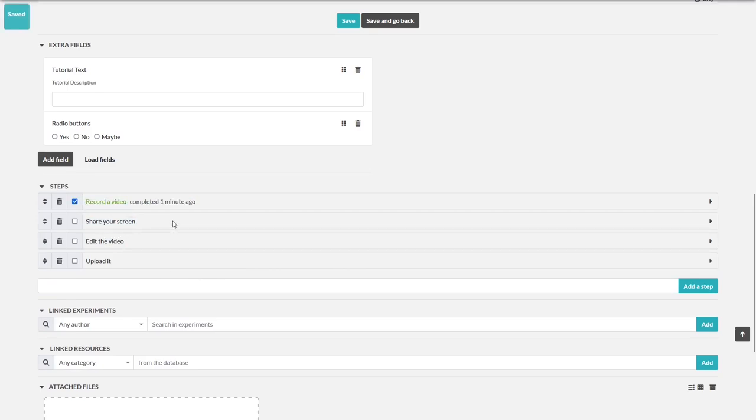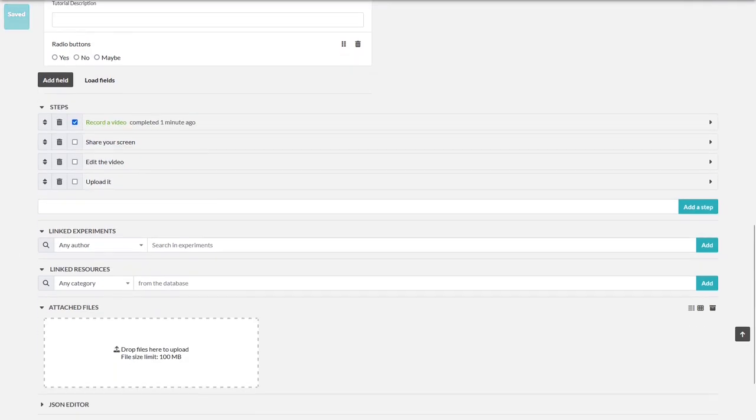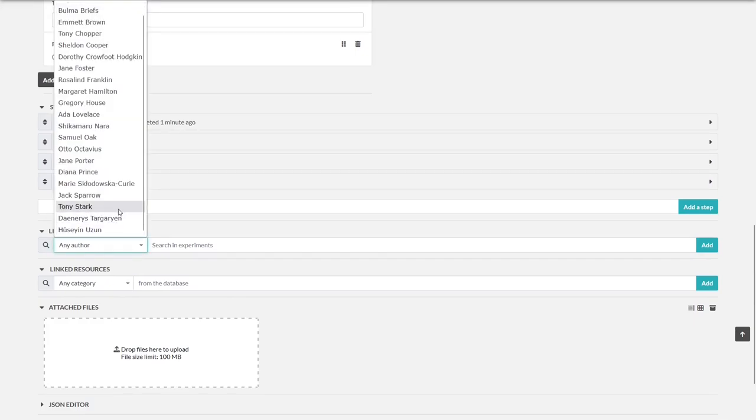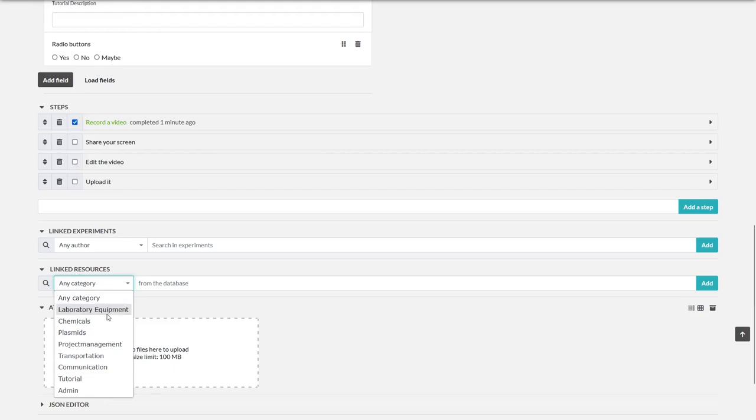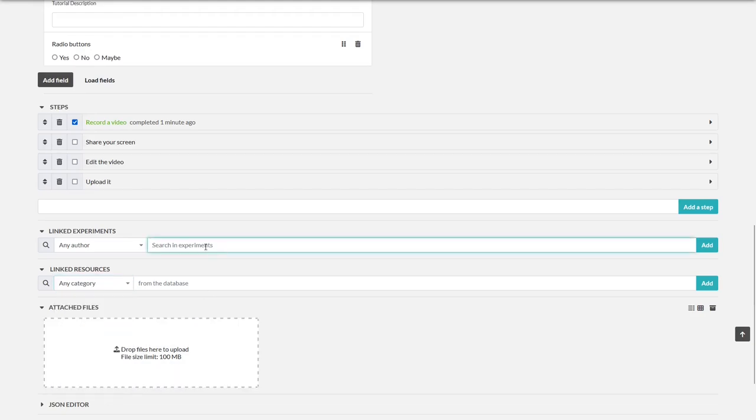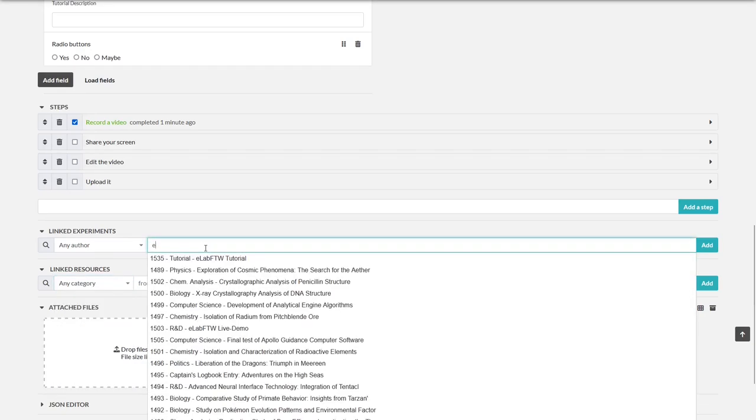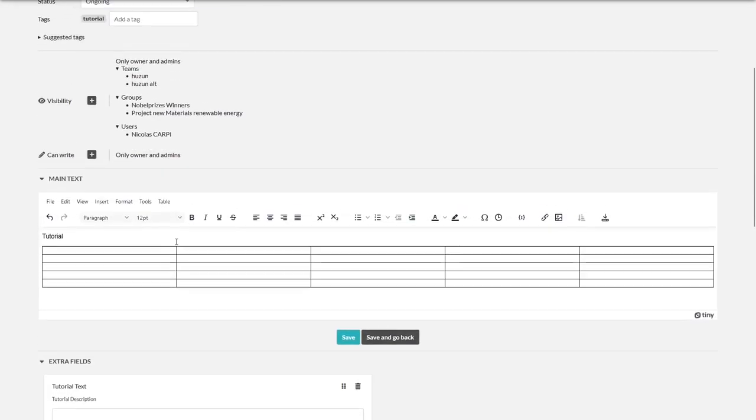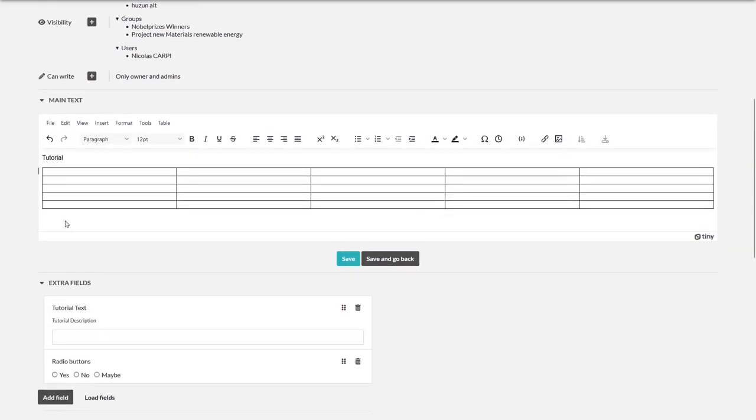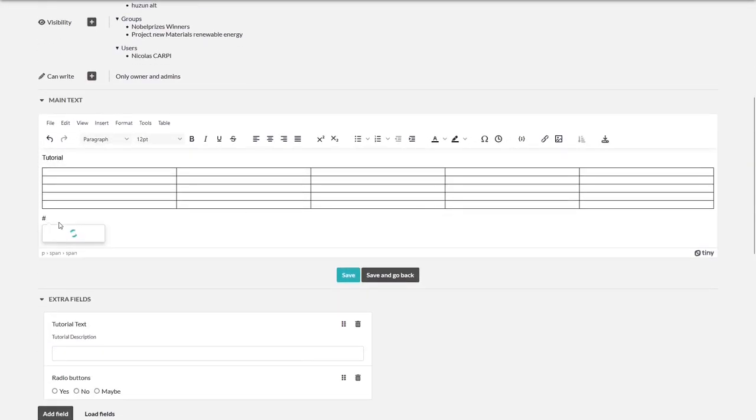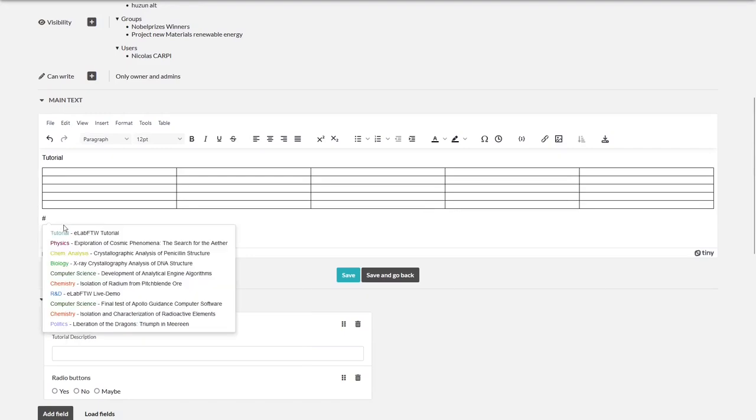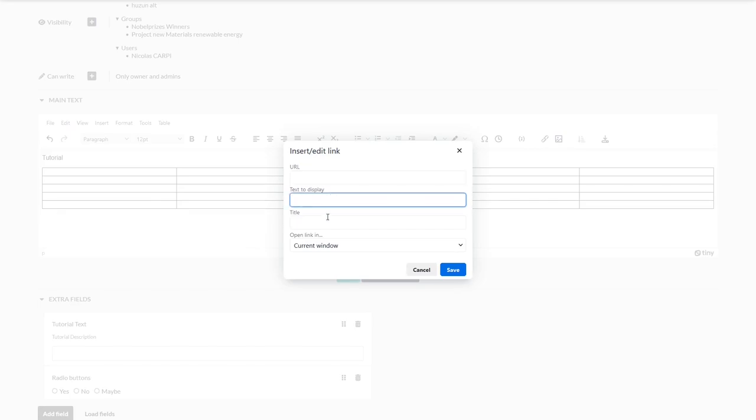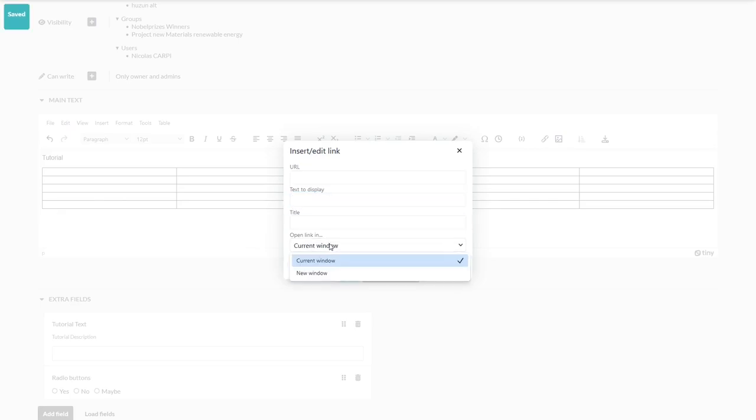Next, we will look into linking stuff. Here you can link experiments or resources. Just search for the author, the category, or directly type in what you want to link. You can also link things in the main text. Let's scroll up and press the hash key or use this icon for linking things. It doesn't matter if it's inside eLab FTW or an external link.